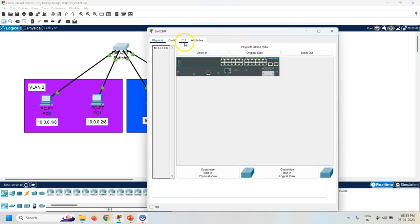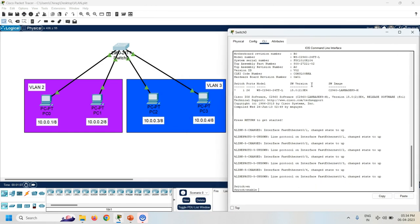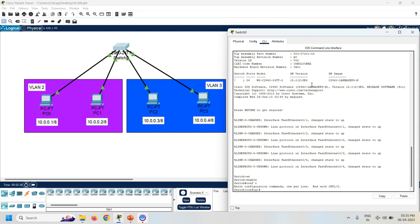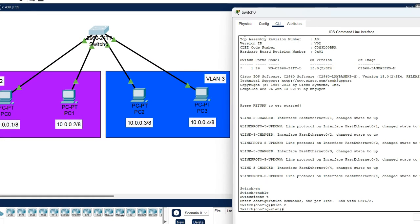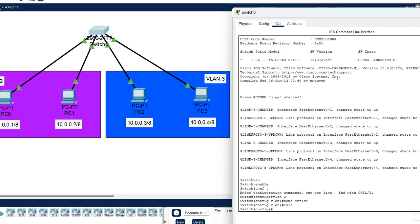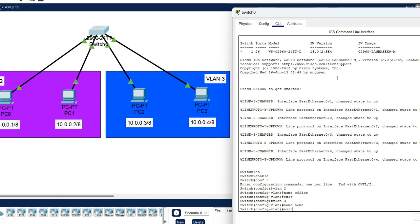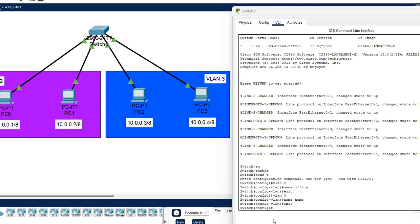Now click on the switch and go to the CLI. Using the enable command you can enter into the privileged execution mode. To create a VLAN I have to enter into the configuration mode. Now I can create the VLANs. VLAN2 and VLAN3 are created. The next task is to configure the VLANs with the interfaces.